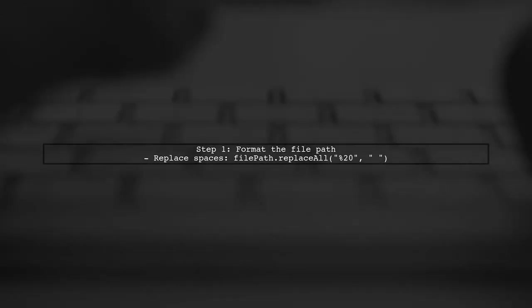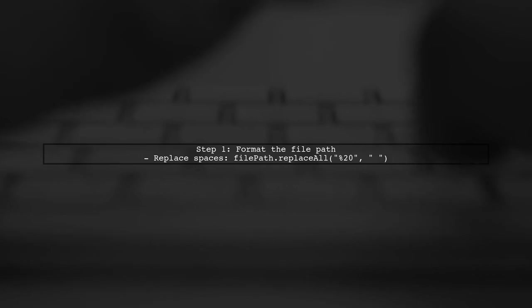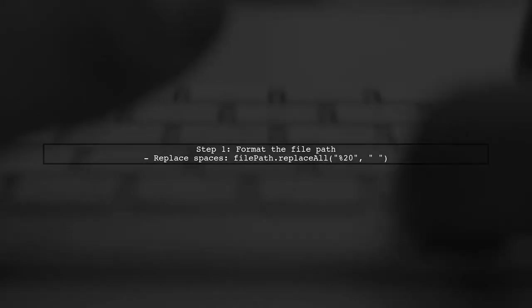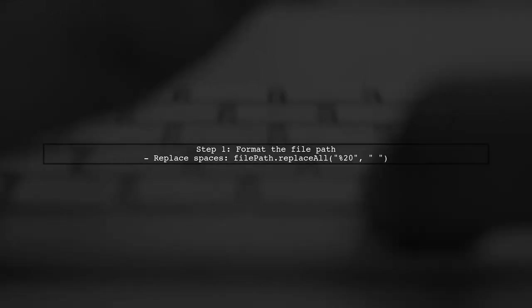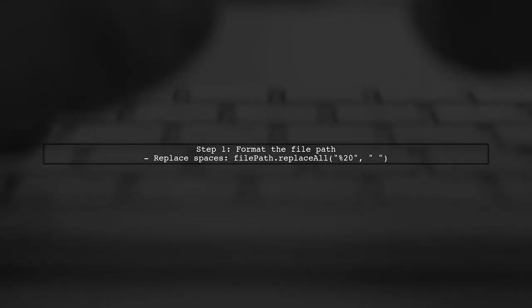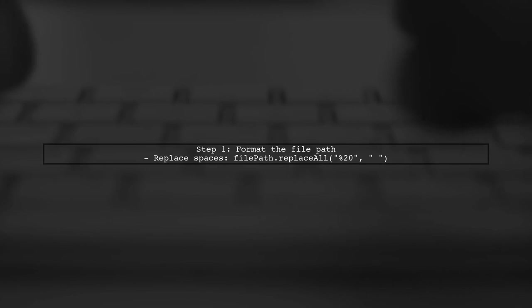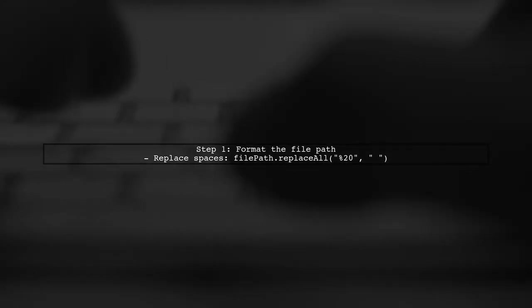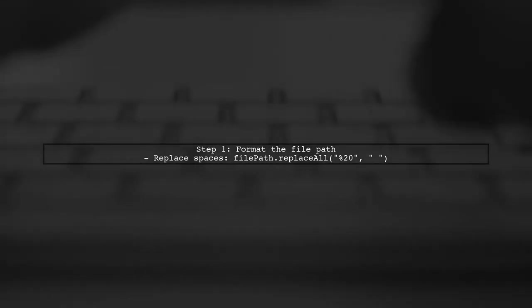In your code, you're replacing spaces in the file path with %20. This is correct, but we need to ensure that the URI is properly formatted for the file provider.